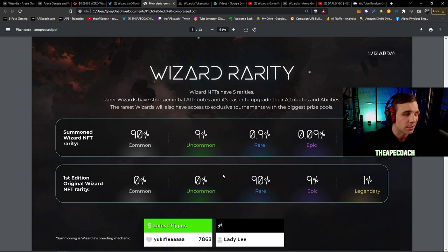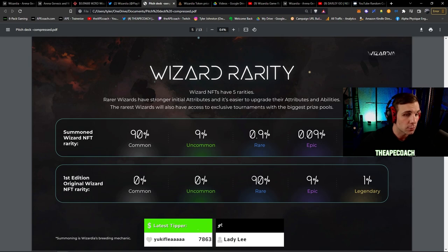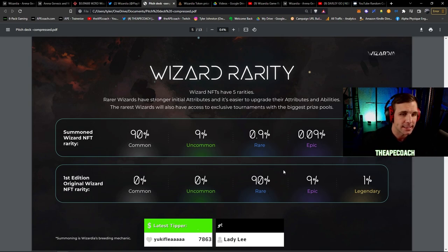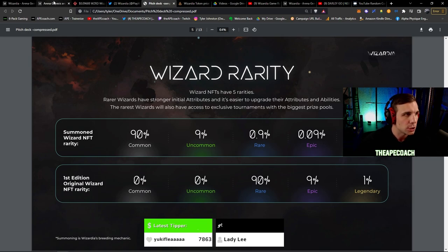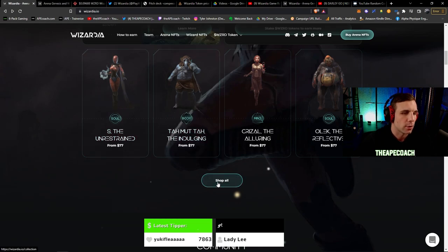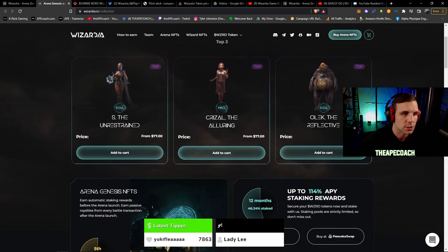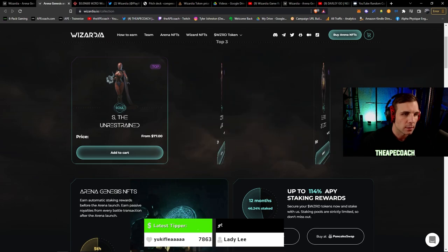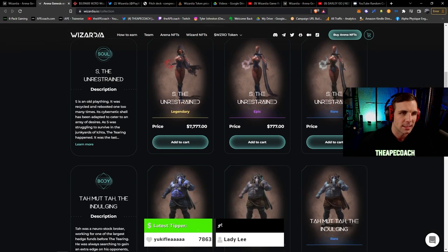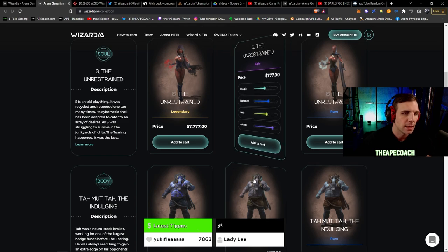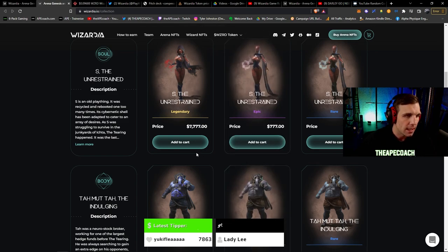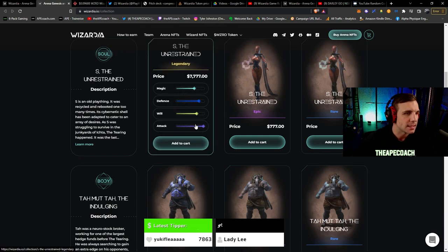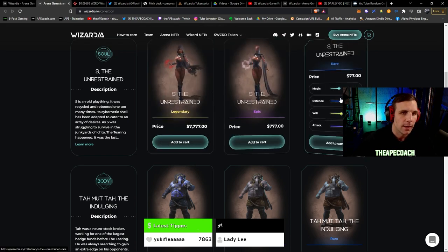We can take a look at some of these guys on the market here. The cool thing about the initial sale here, the first edition Wizard NFTs, is that the lowest rarity you can get is rare. So you're starting out with kind of like the middle of the road in terms of rarity, epics and legendaries. And these are just at a fixed price point so you can decide how much you want to invest into this and what sort of quality of wizards you want to go for. So the rares are $77. And if we look down here we have the epics for $777 and the legendaries for $7,777.